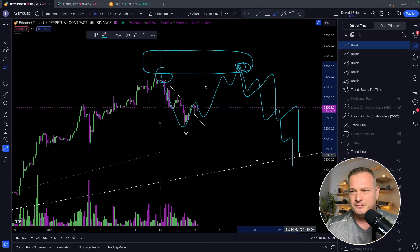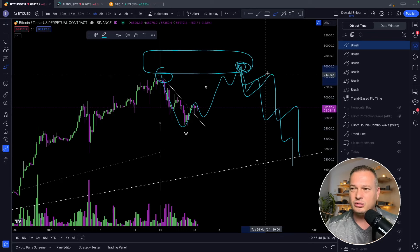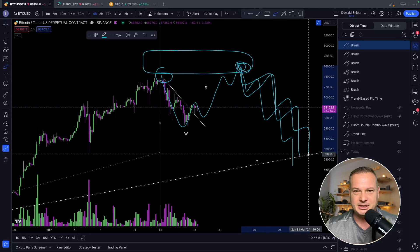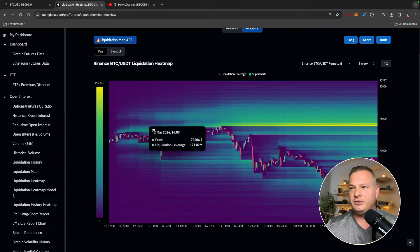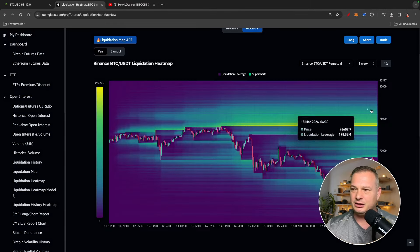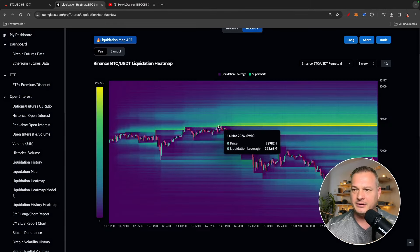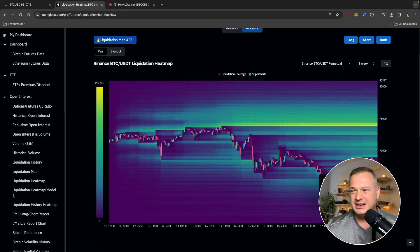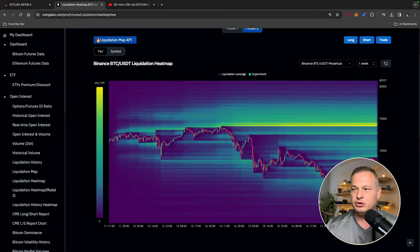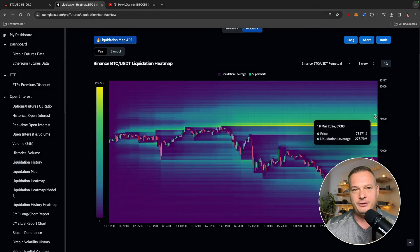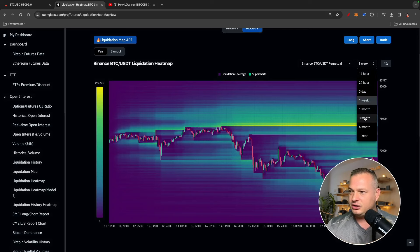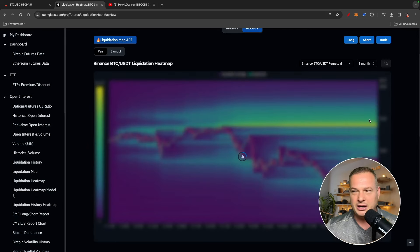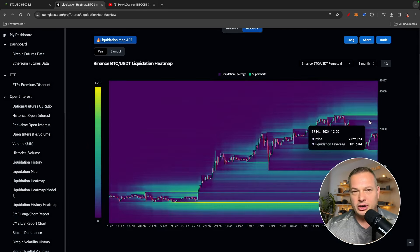It feels like Bitcoin needs to cool off — everything is extremely hyped up, the altcoins are exploding into the air, so it would be nice to have a cool-off for Bitcoin at some stage. Looking at liquidity, you can see we have insane liquidity above these highs. Perhaps this is the momentum Bitcoin is going to build to come and claim this liquidity first before moving to the downside.